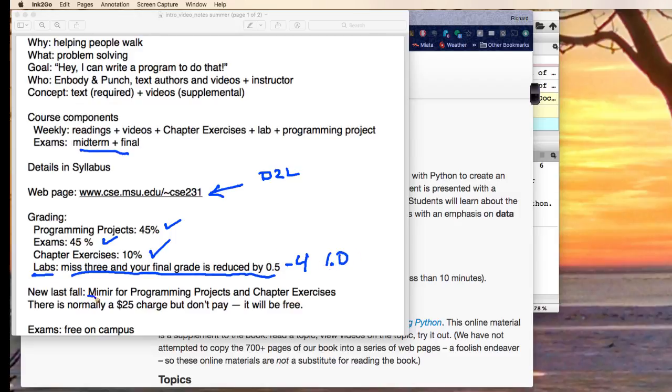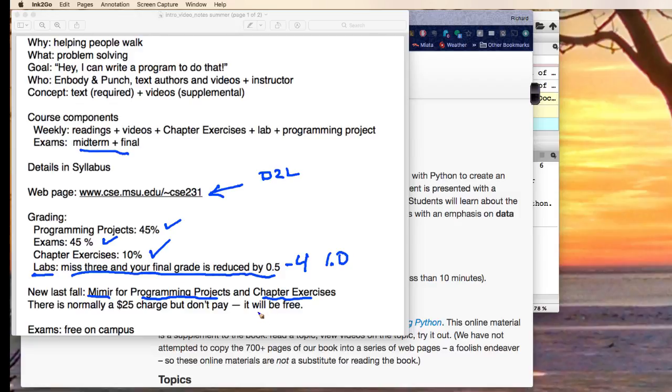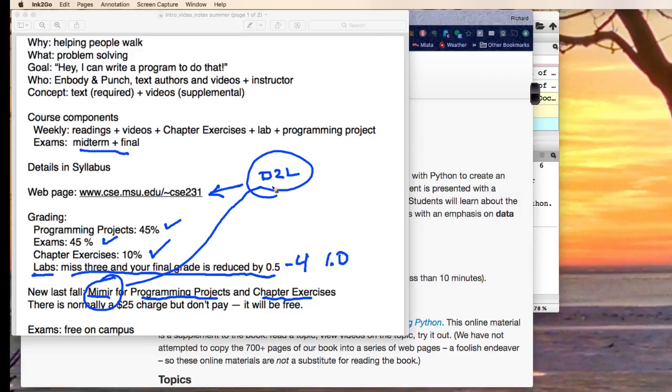Starting last fall, we started using this thing called Mir Mir. It's a great thing. It's a way to handle the programming projects and the chapter exercises. Normally there's a $25 charge. We convinced the Dean to pay for it. So you're not going to have to pay for it this semester. How do you get to Mir Mir? You get to it on a link off of D2L.